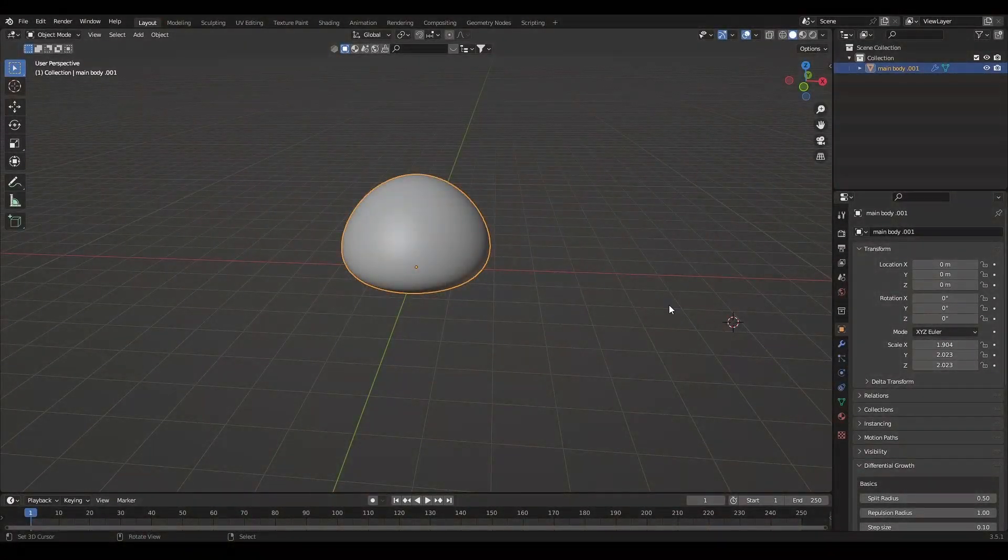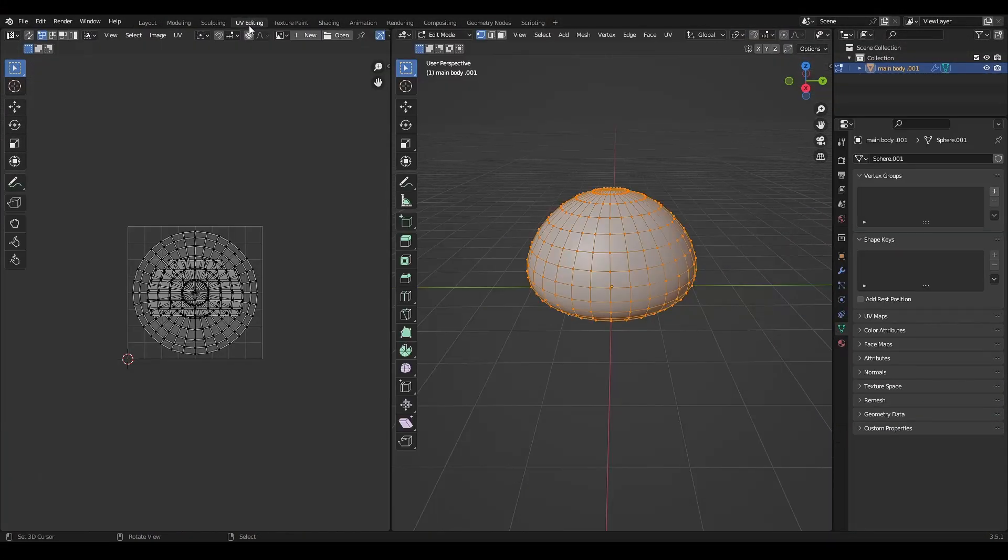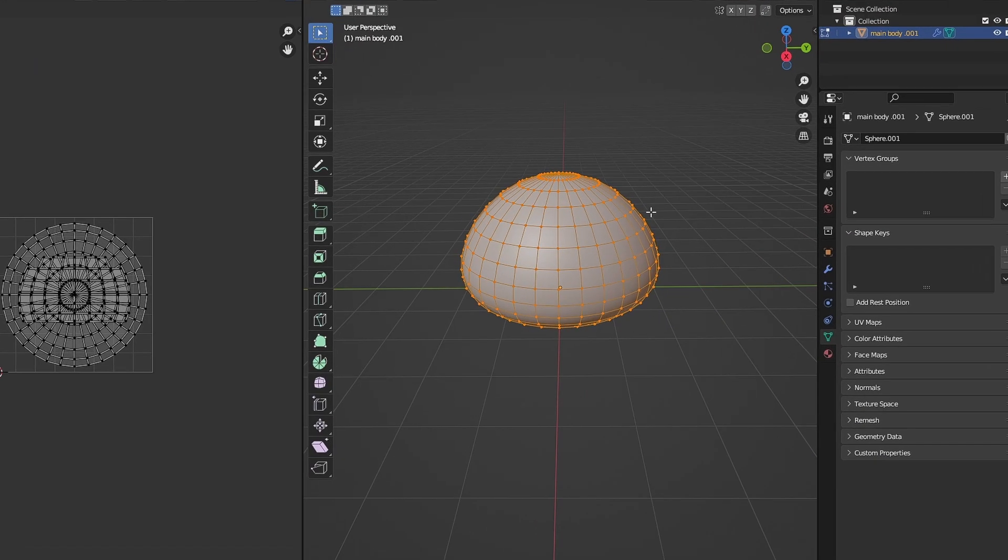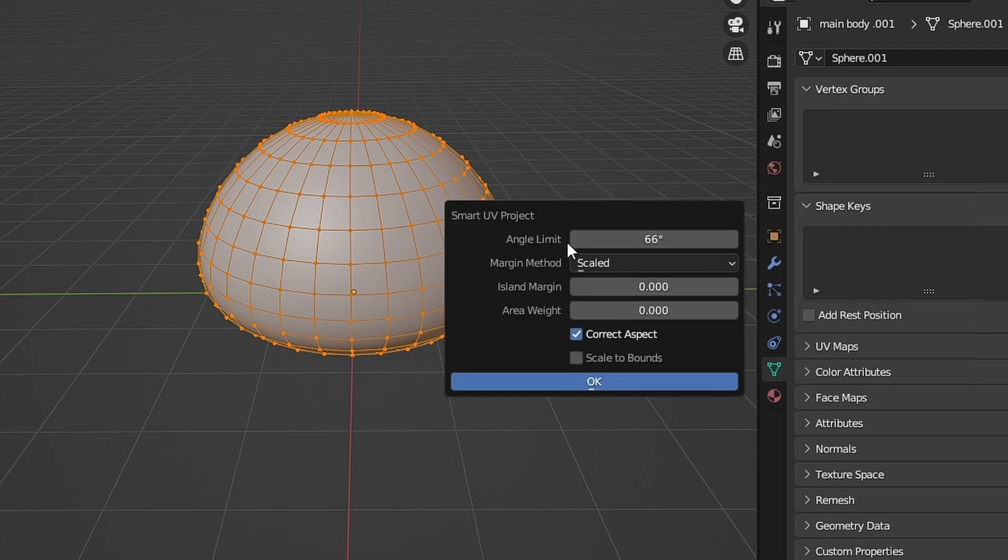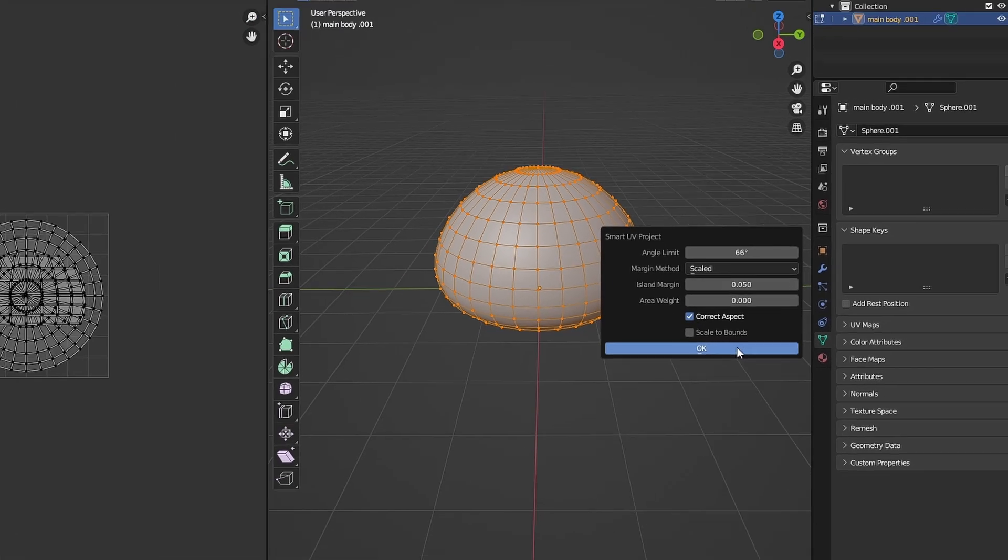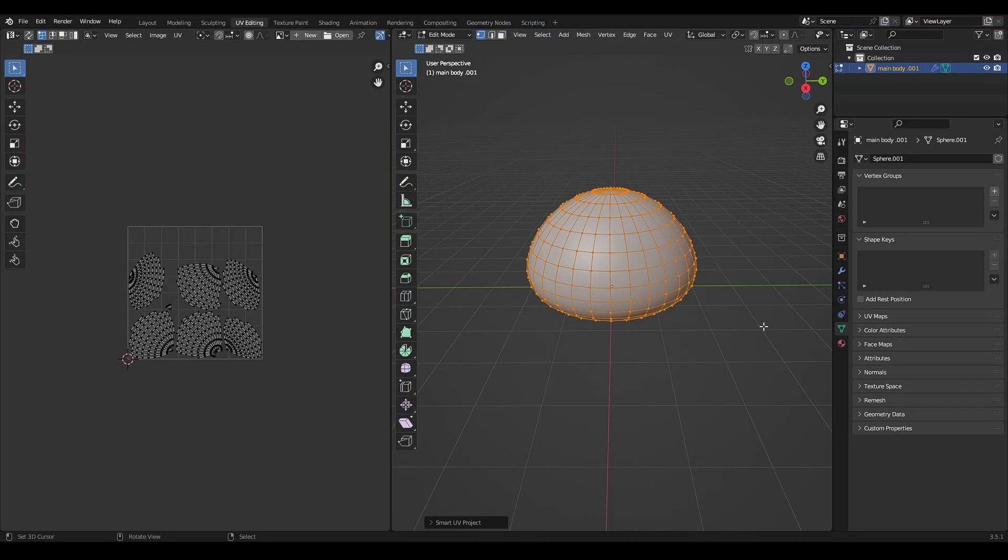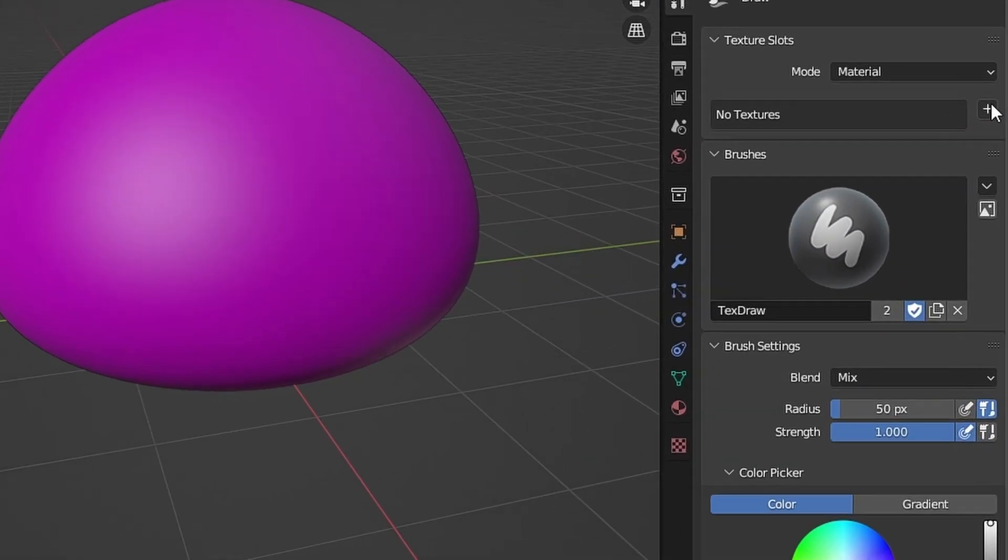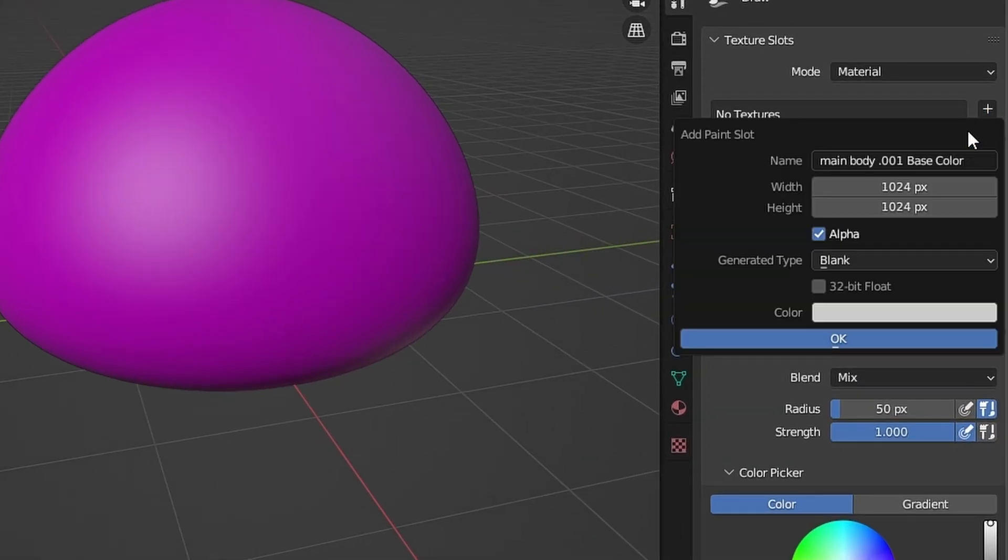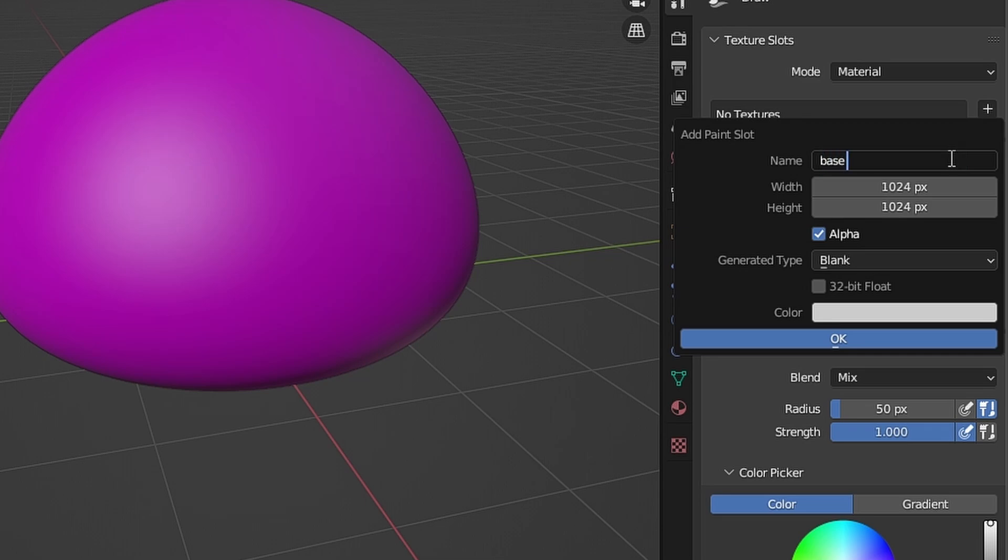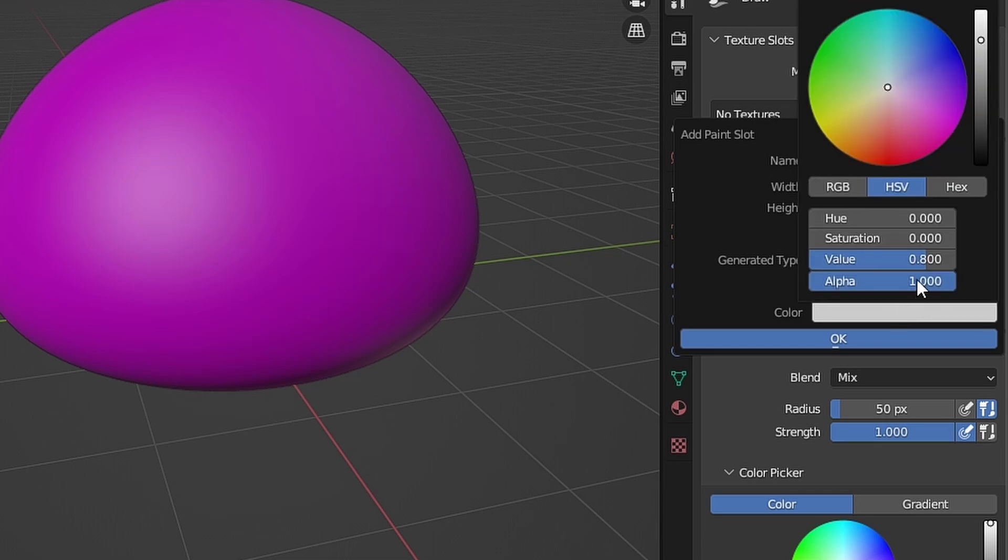I'm just using a basic texture paint setup. Go to UV editing. Unwrap the mesh with smart UV project. Set the island margin to 0.05. Go to texture paint, add new texture, base color. Name it base color. Multiply the width and the height by 2, set the color to transparent.